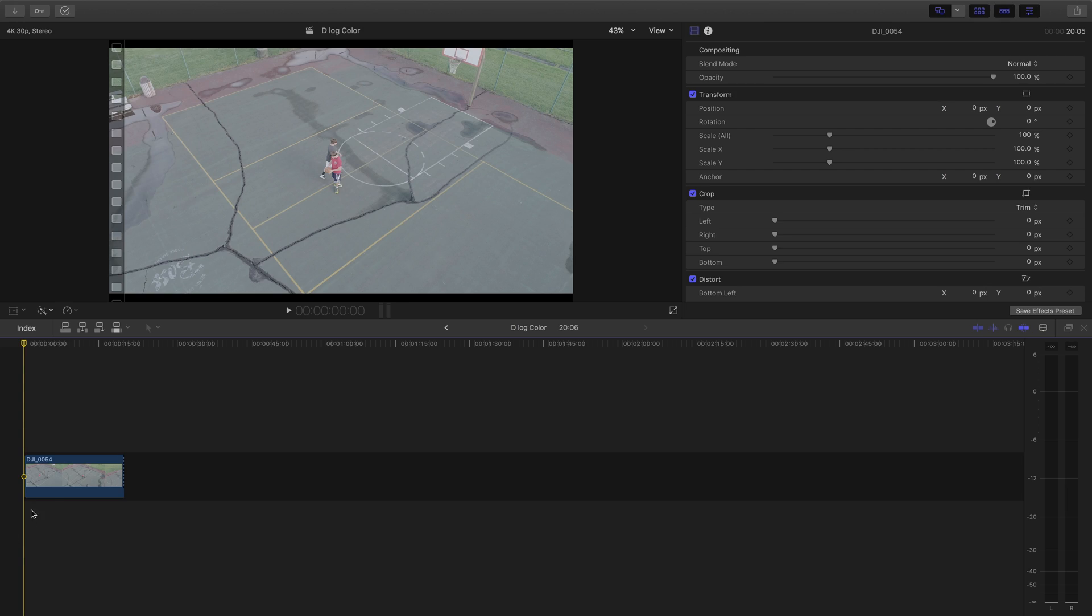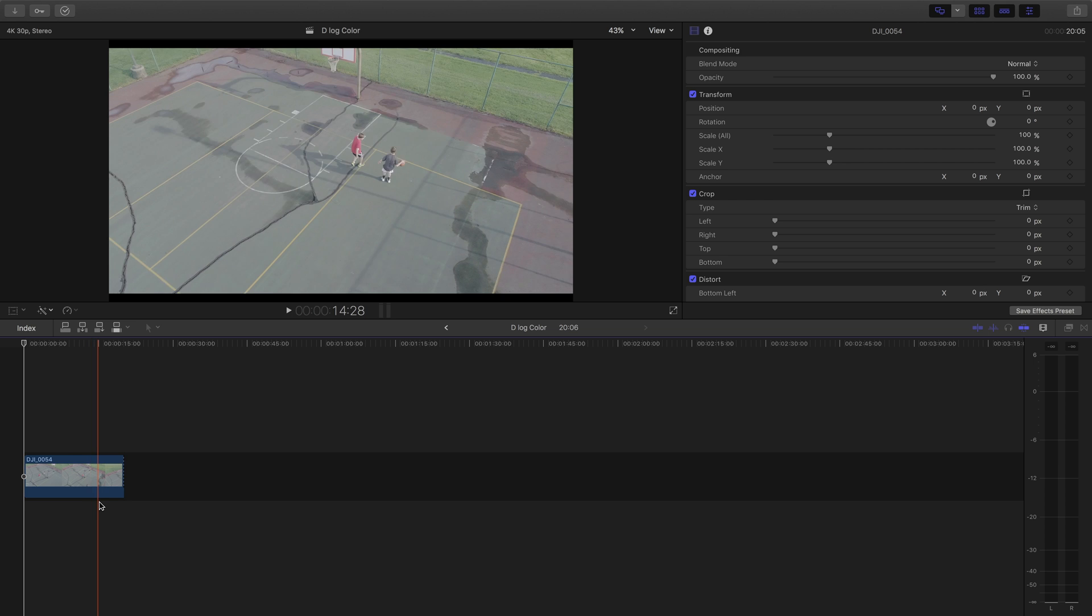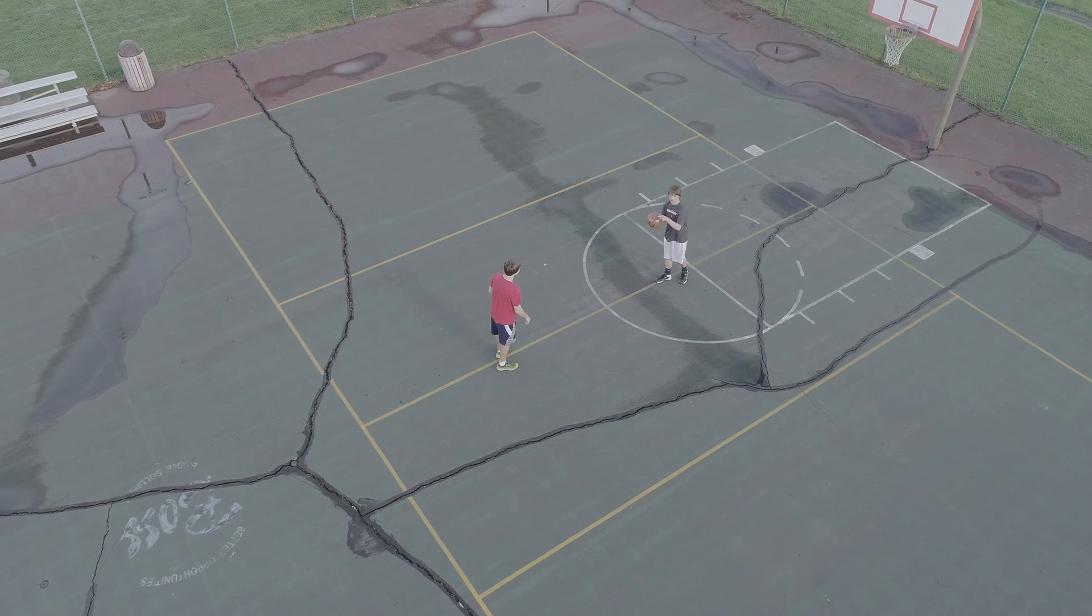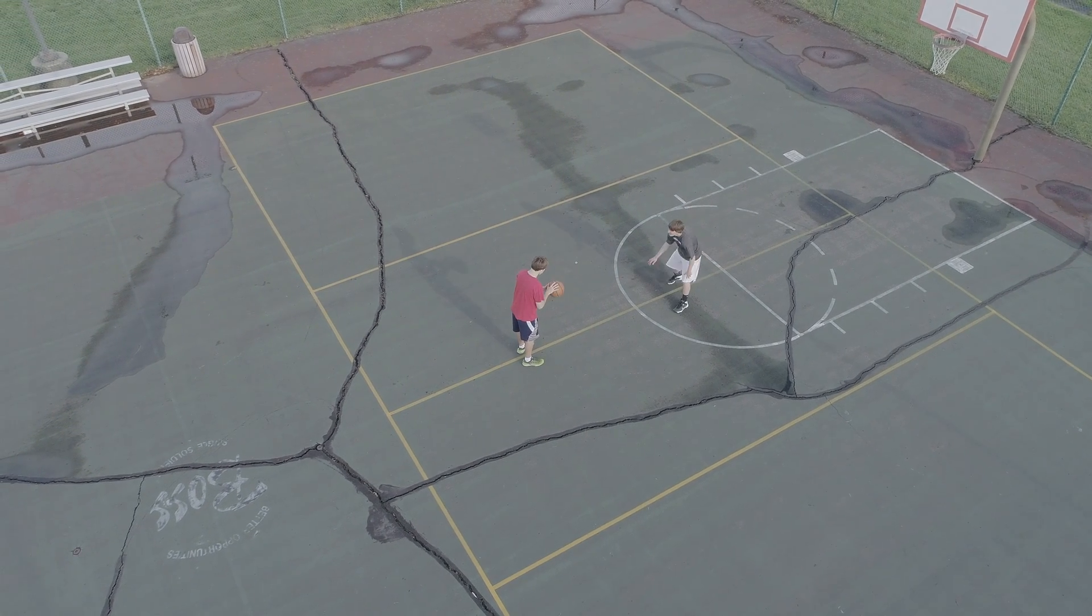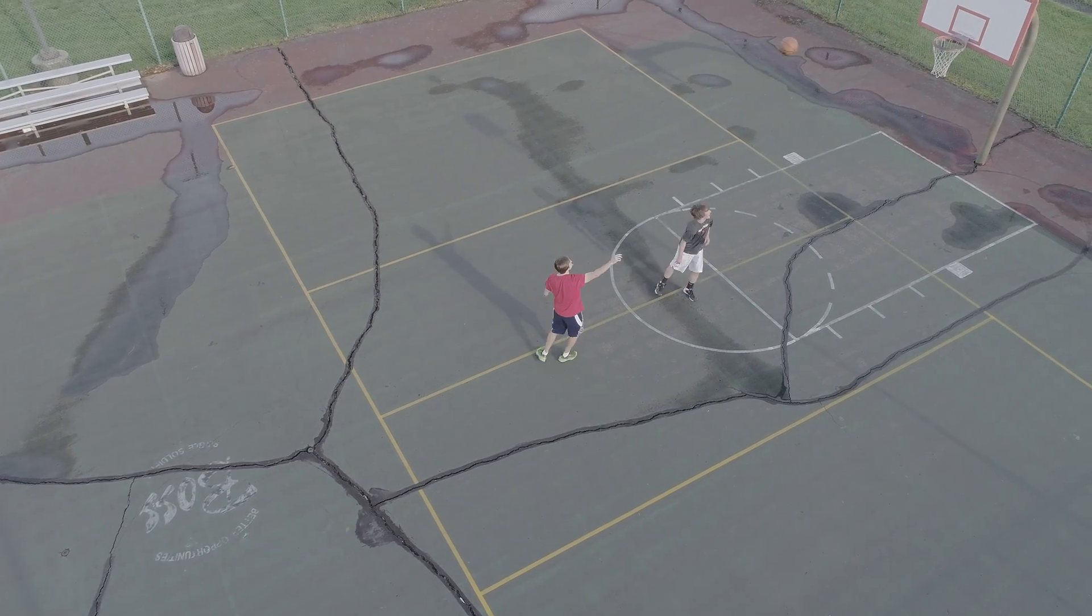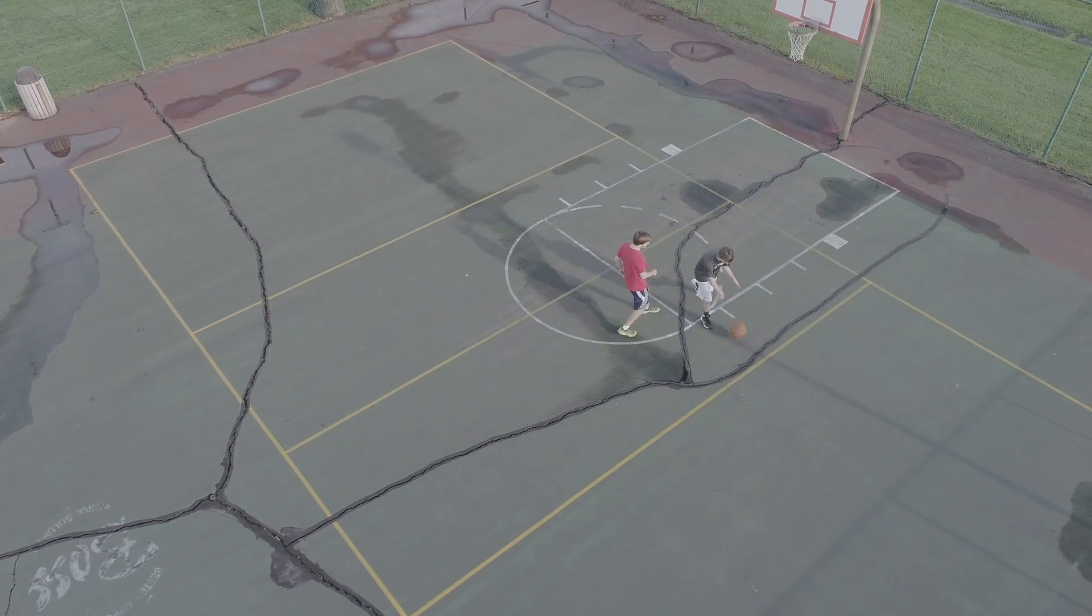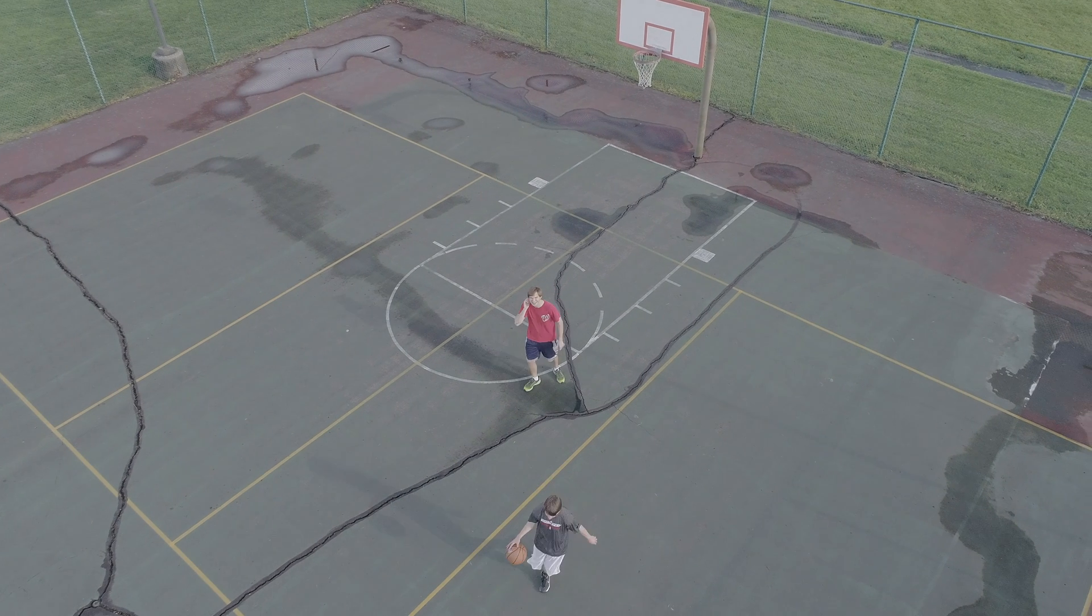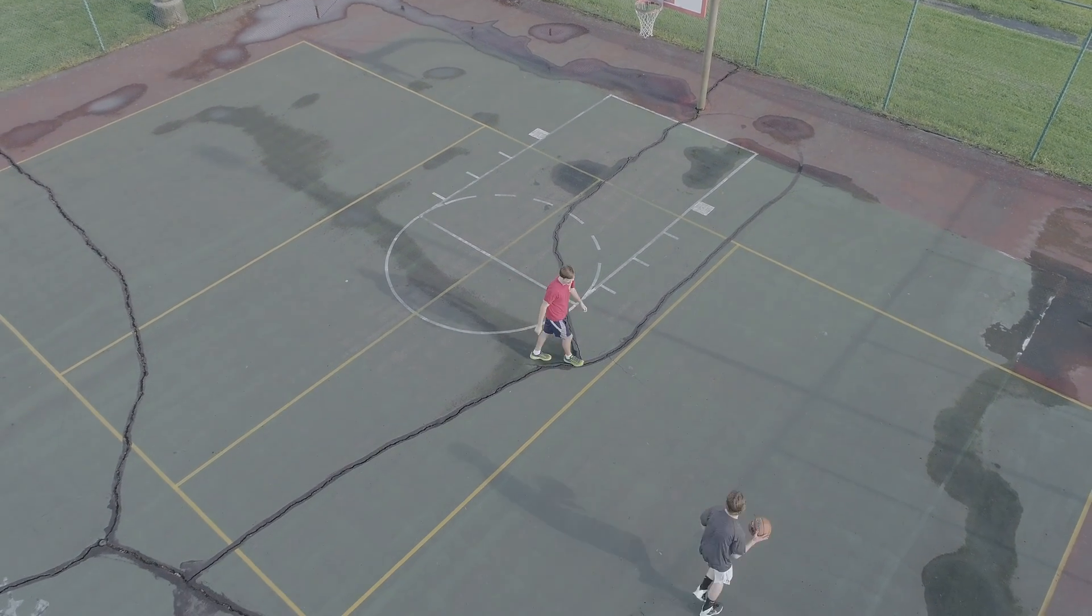Alright so I have my clip right here from the Phantom 4 Pro and I'll just play that for you now. You'll notice that there's this sort of haze to the image when you use the D-Log profile. That's completely normal and that's actually how the camera is able to capture more detail in both the shadows and the highlights.